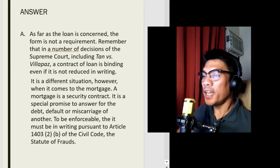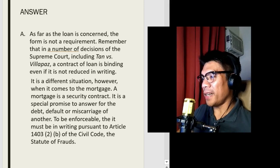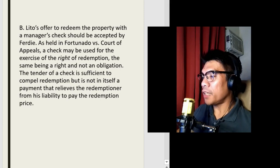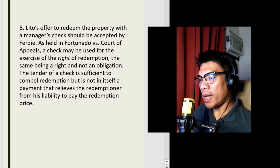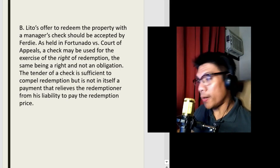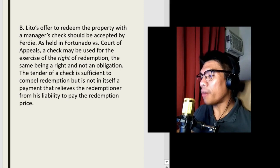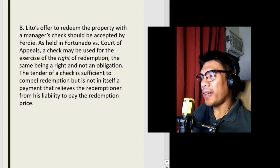For letter B: Lito's failure to pay led to the extrajudicial foreclosure of the mortgaged real property. Within a year from foreclosure, Lito tendered a manager's check to Ferdi to redeem the property. Ferdi refused to accept payment on the ground that he wanted payment in cash, claiming the check does not qualify as legal tender. Is Ferdi's refusal justified? Lito's offer to redeem the property with a manager's check should be accepted by Ferdi. As held in Fortunado v. Court of Appeals, a check may be used for the exercise of the right of redemption, the same being a right and not an obligation. The tender of a check is sufficient to compel redemption but is not in itself a payment that relieves the redemptioner from liability to pay the redemption price. By the way, this case was penned by the late Justice Isagani Cruz.